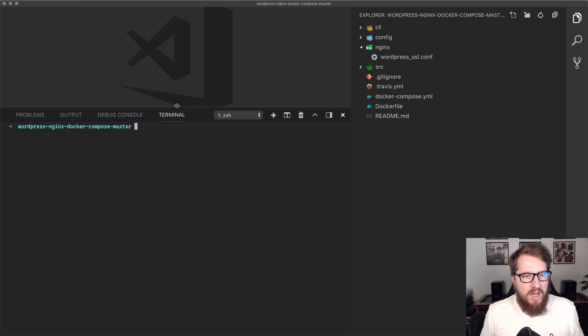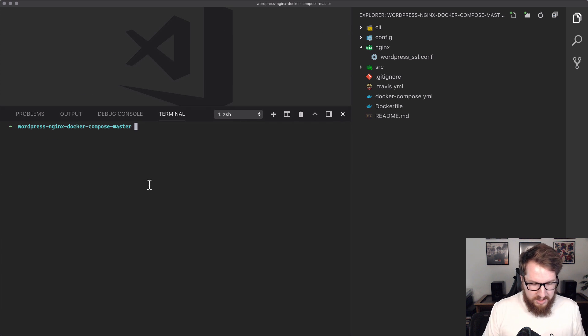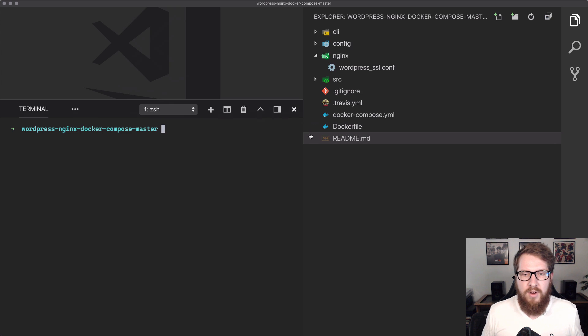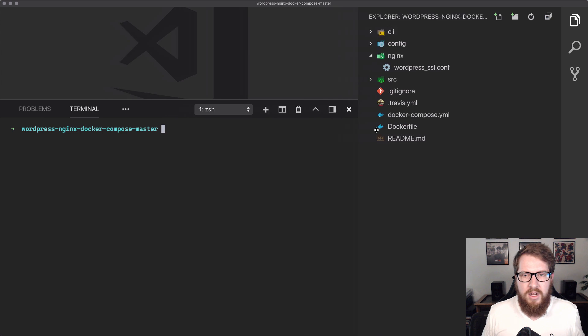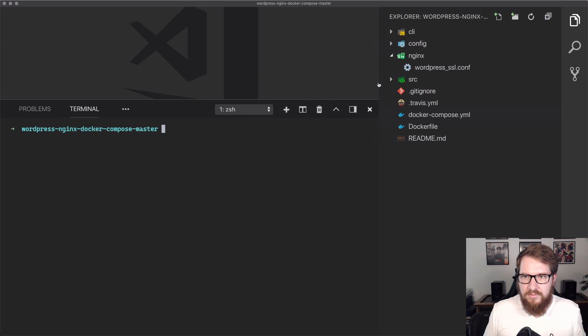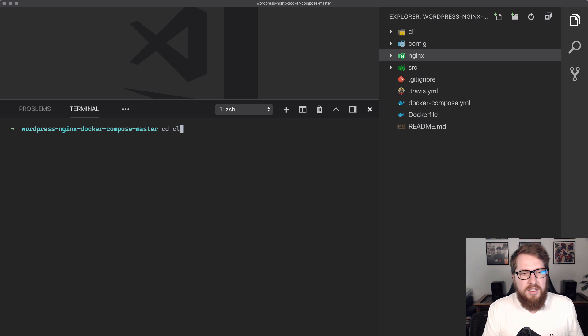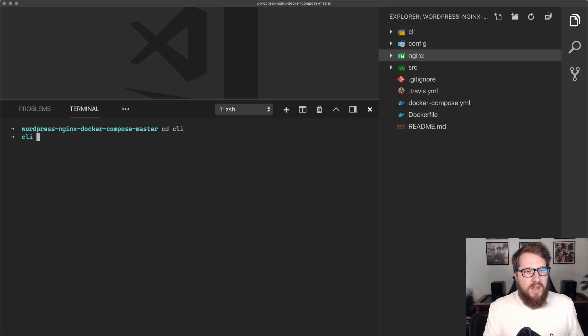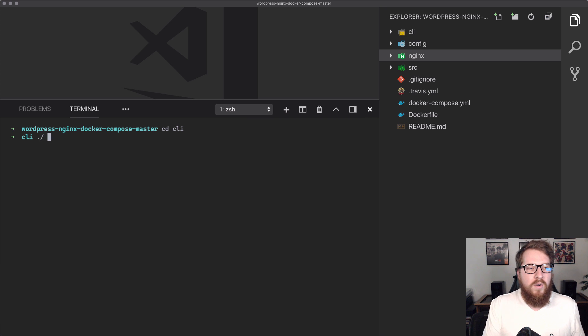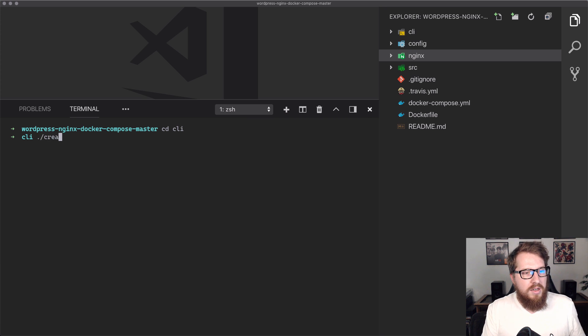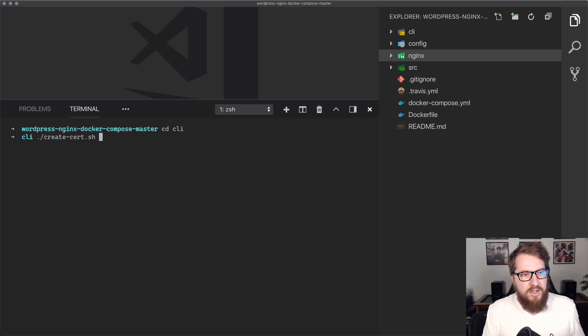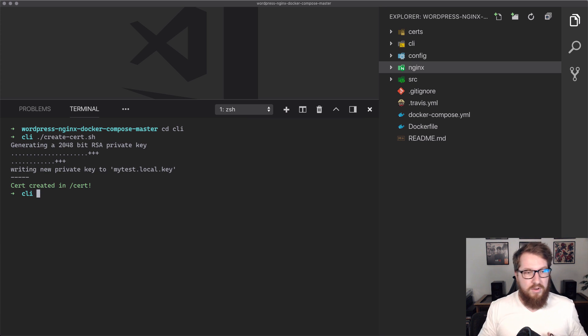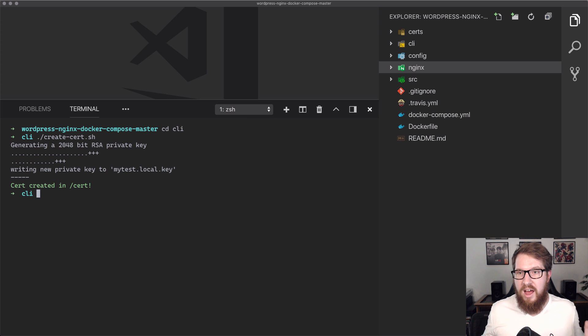What we're going to do now is I'm going to open up the terminal and we should be right inside of our project root here. I'm going to change my directory into the CLI. That way we can start running these commands. You can just do dot slash, and then we're going to do create-cert.sh, and then you just hit enter and then it's going to generate the key for you. How about that?